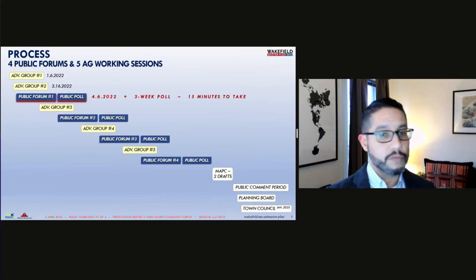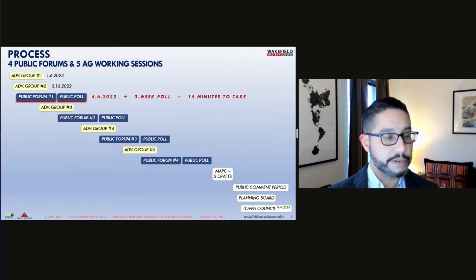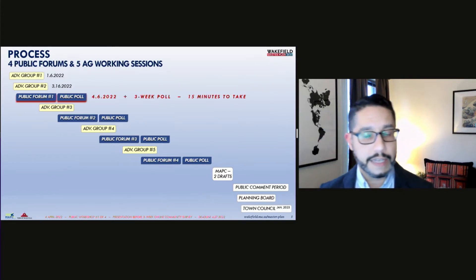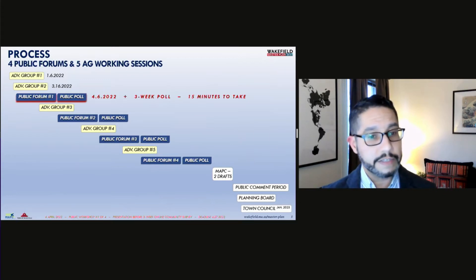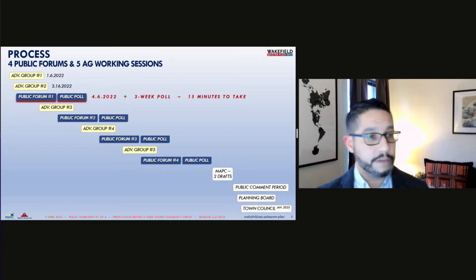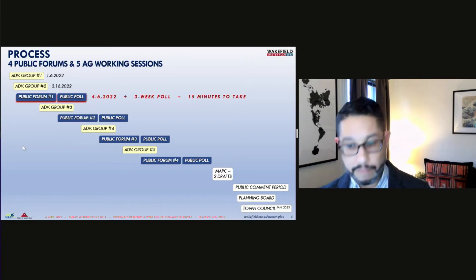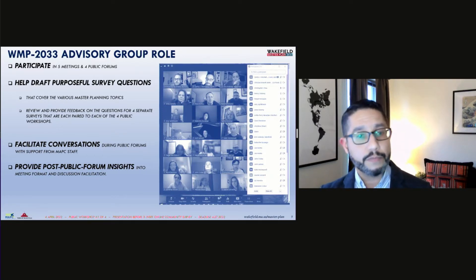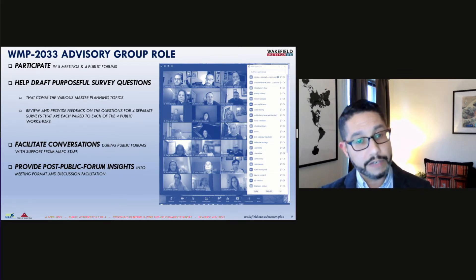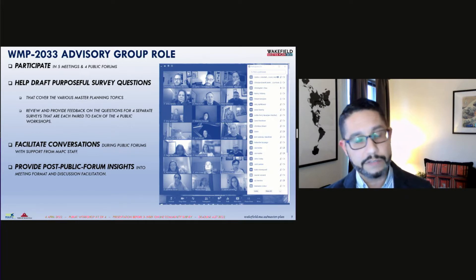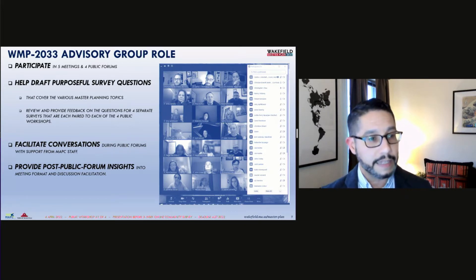The process timeline shows four public forums interspersed with five advisory group working sessions. Thus far, we've had two advisory group working sessions and extended online exercises to collectively draft the survey questions paired with tonight's Zoom workshop. That survey on the two topics will be active for three weeks for all Wakefield community members to take. Our advisory group members will be helping to facilitate some of tonight's small group breakout discussions. We've worked with the advisory group to draft purposeful survey questions that touch on planning subtopics to provide insight into possible master plan goals and actionable recommendations.